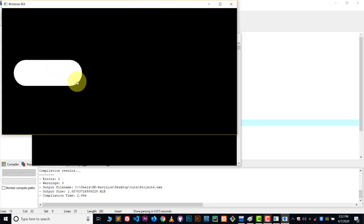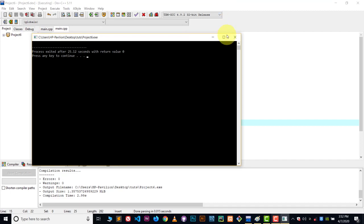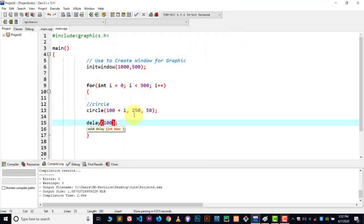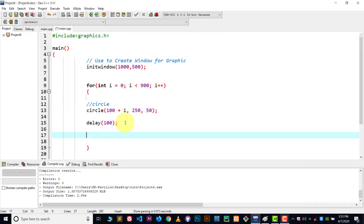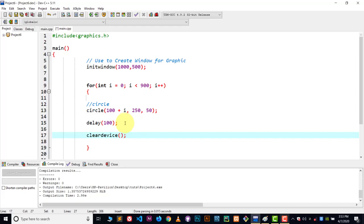We just wanted that circle to show. So for that case we're gonna use one more function which is called clear device. This function will clear out everything, every previous step which is taken by the circle.